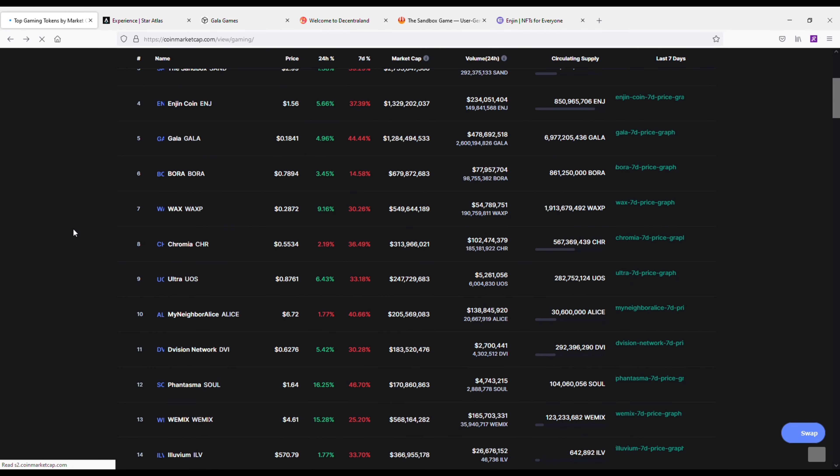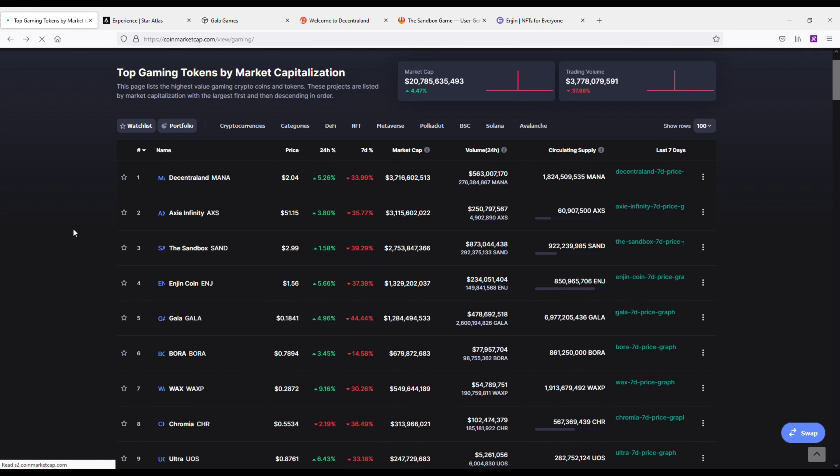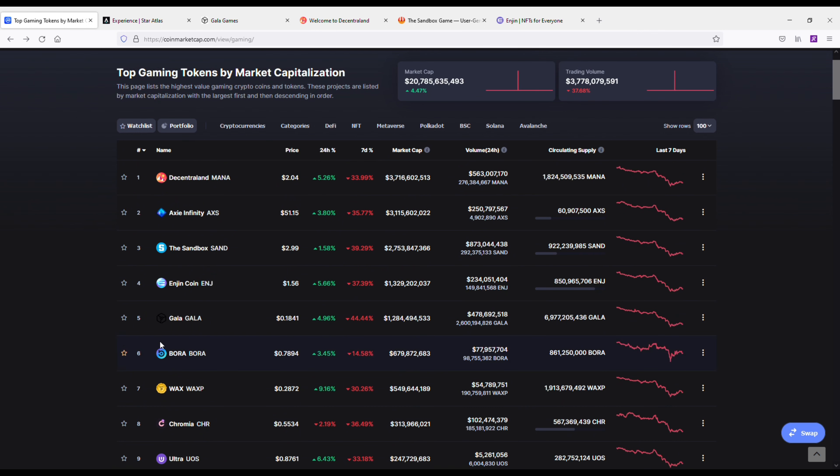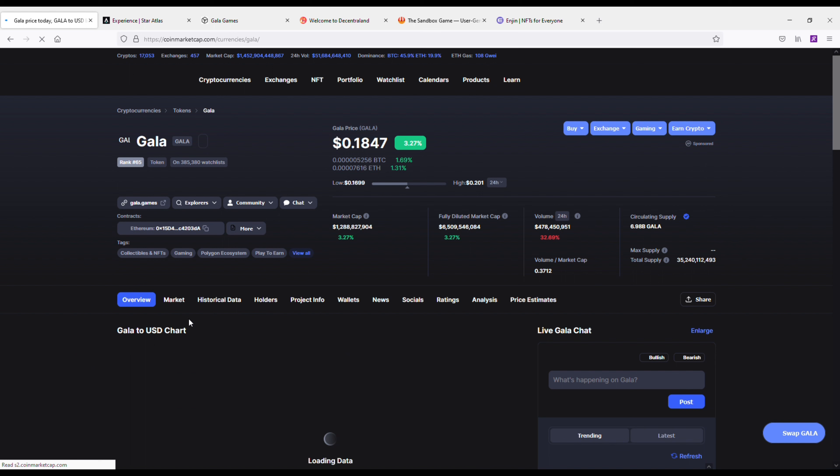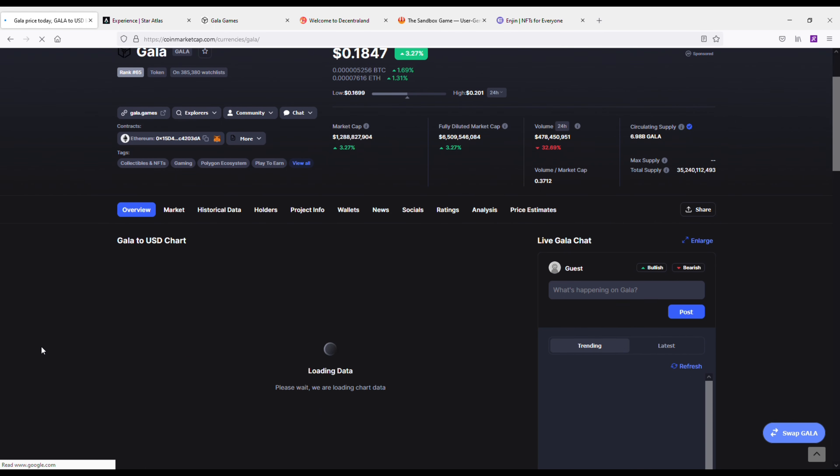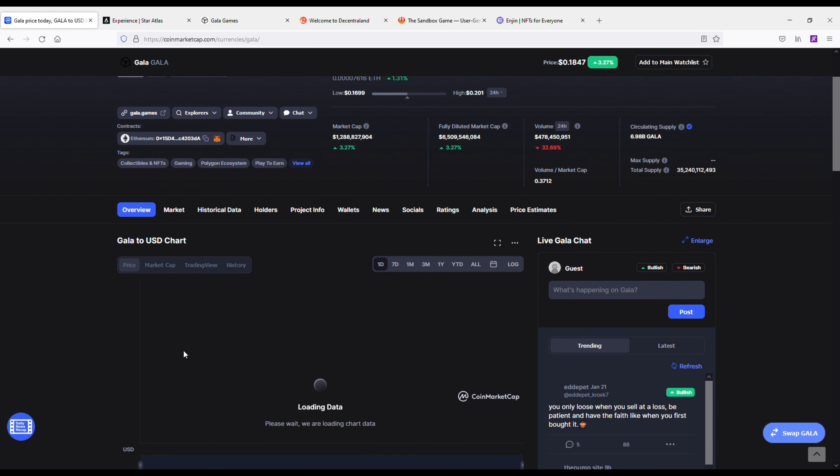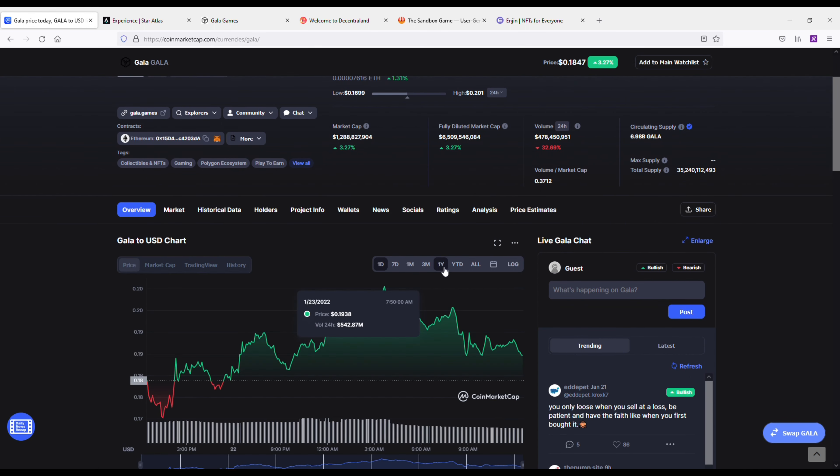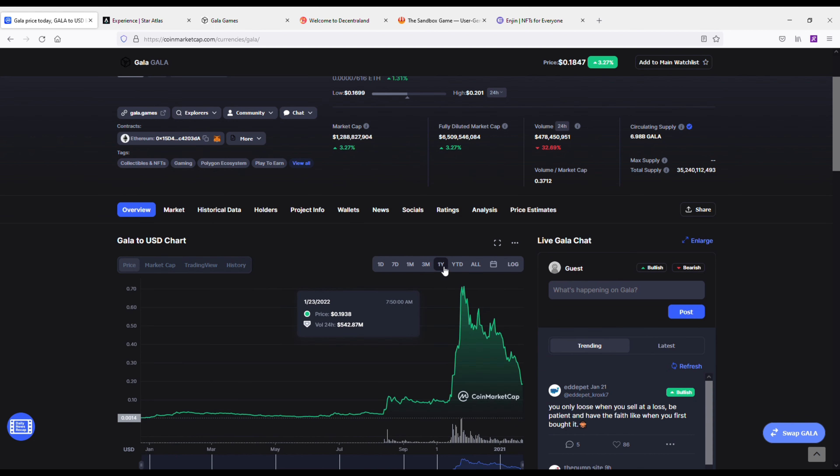Next up we've got Gala. Now this is a 1.2 billion market cap gaming cryptocurrency. Gala is an Ethereum token that powers Gala Games, a platform for blockchain gaming. Gala uses the medium exchange between Gala Games participants. For example, it can be used to pay for in-game items.